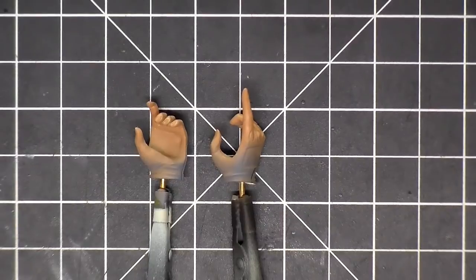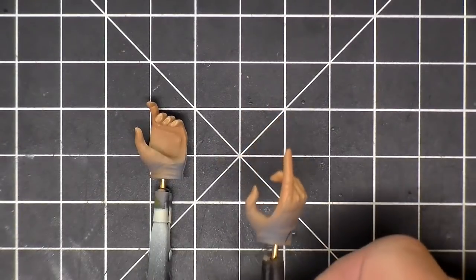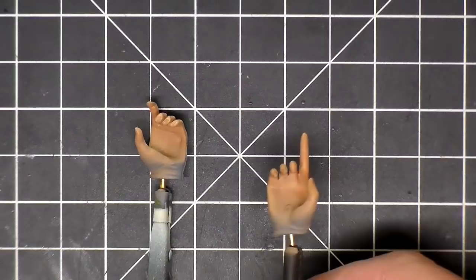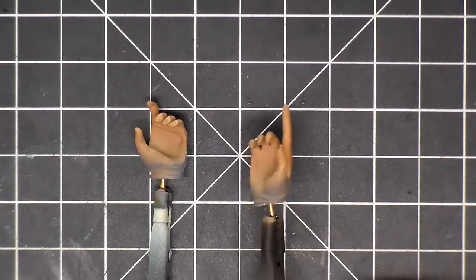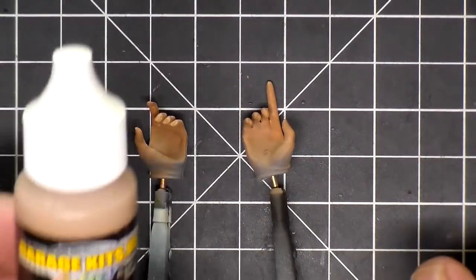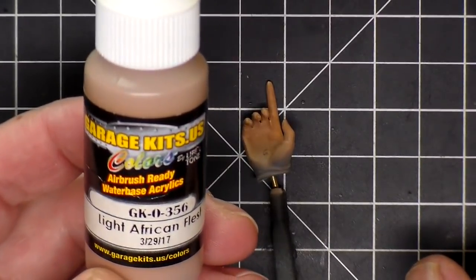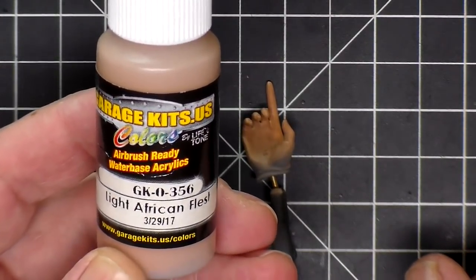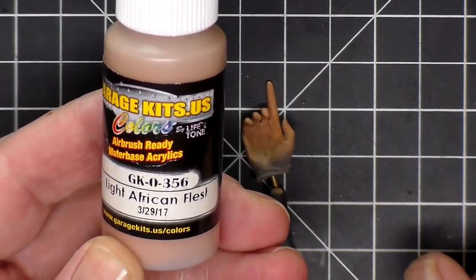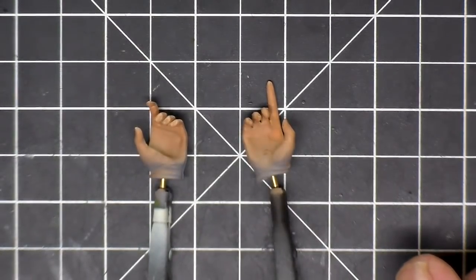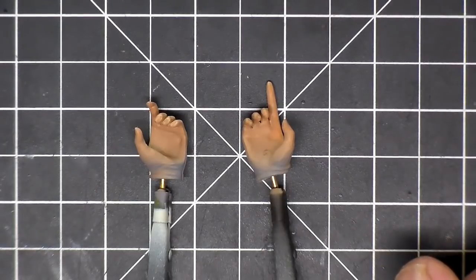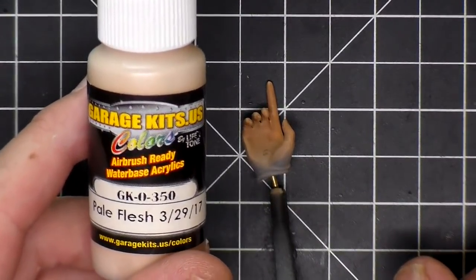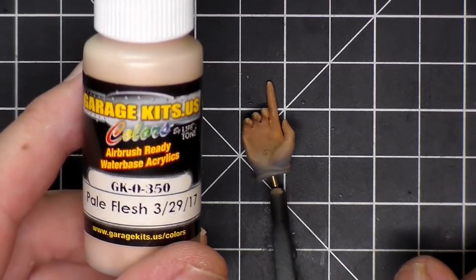Painting the fingers on the hands. There's some black gloves, but they're fingerless gloves, so first thing I got to do is paint the fingers. So what I did was using Garage Kits dot US colors, first thing I sprayed was the light African flesh and flesh, and now I'm going to go over it with the pale flesh. So I'll do that and then I'll be back.